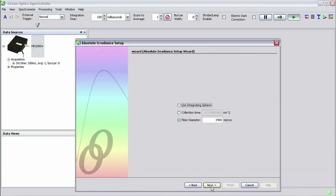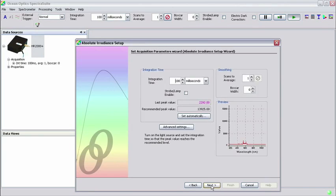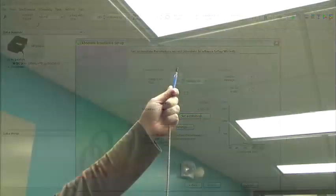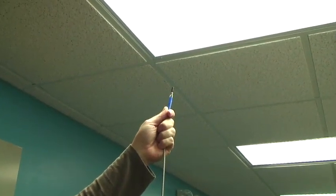In the next window, a fiber diameter of 3900 microns should be automatically populated. If so, click Next. At this stage, you should be pointing the cosine corrector at the sample that you wish to measure. In this tutorial, we'll measure the overhead fluorescent lamps that light our lab.